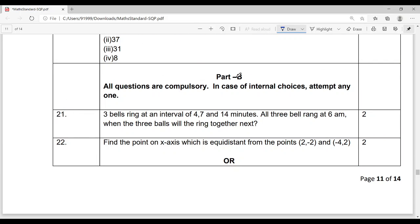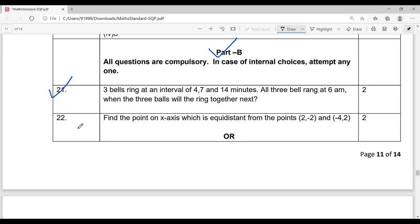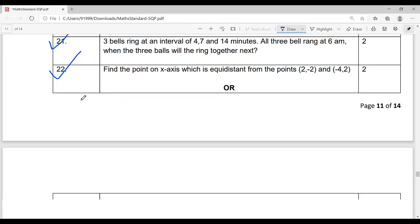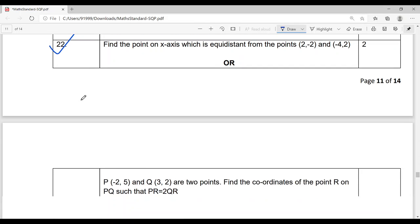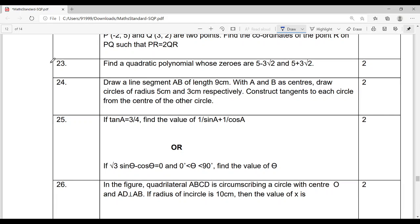Then comes Part B, where you start from Question 21. Question 21 is two marks and is from Real Numbers. Questions 21 to 26 are all two marks. Question 22 is from Coordinate Geometry, with choices given. Question 23 is from Polynomials. Question 24 is from Constructions. Question 25 is from Trigonometry, with choices given. Question 26 is from the Circles chapter.